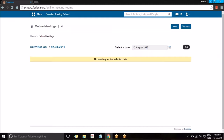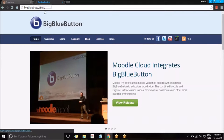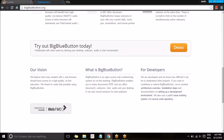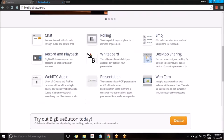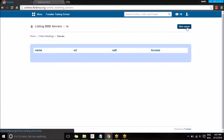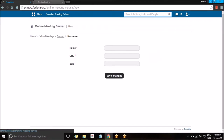Before that, I need to go to BigBlueButton.org where you can download the latest version of BigBlueButton onto your server. You can get BigBlueButton into Fedena by installing it on your server. Once you've installed it, you can go to Server and create a new server, providing the name, URL, and Salt ID, then save it.